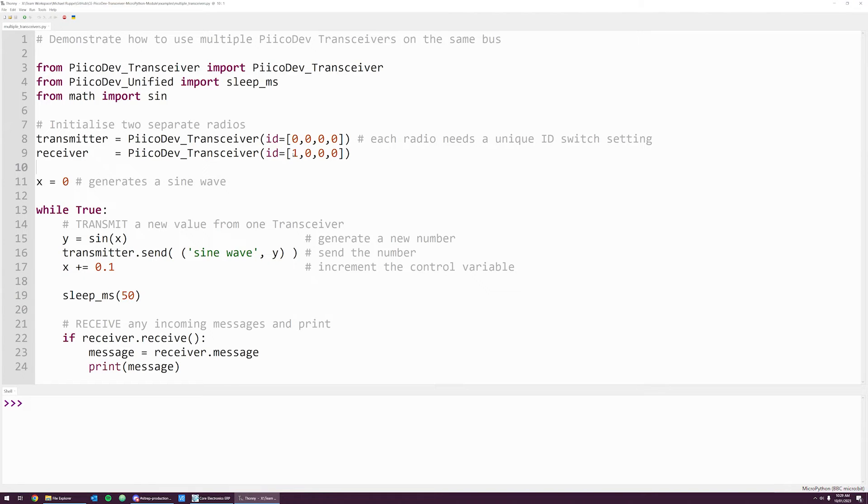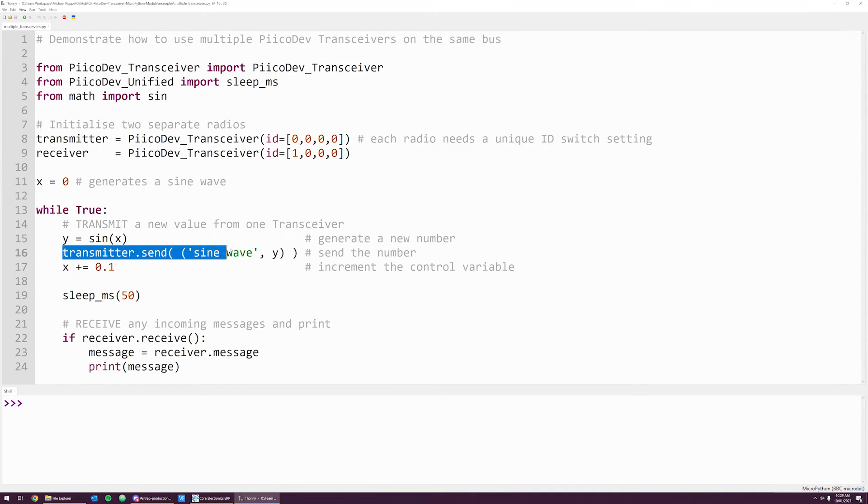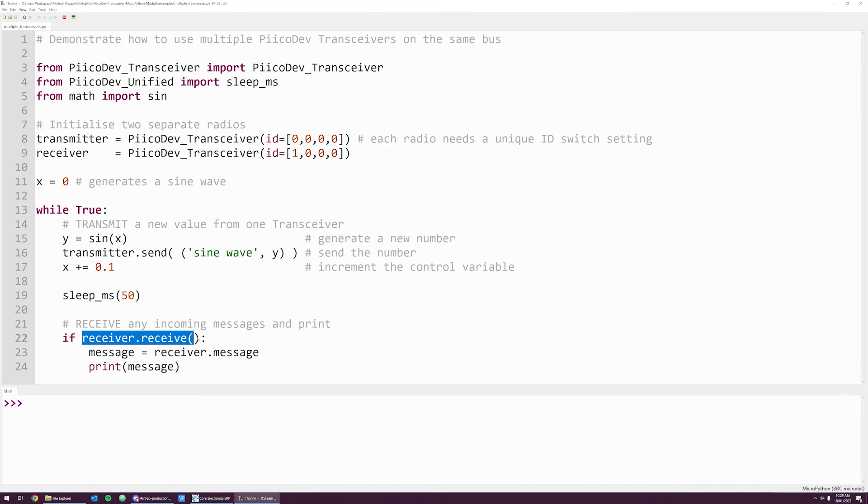The remaining three switches are off, so there are three zeros that follow. When I run the code, the transmitter will continuously transmit new values, and the receiver will receive the values and print them to the shell. And so there you have it.